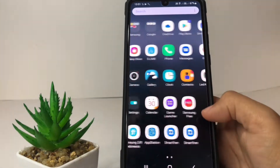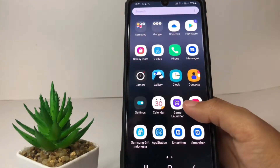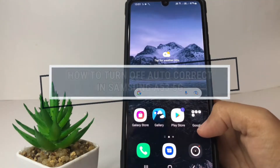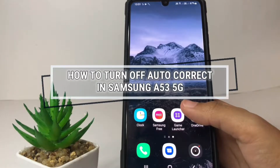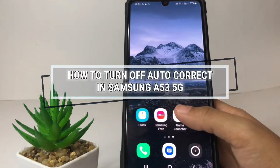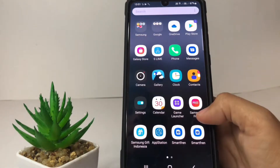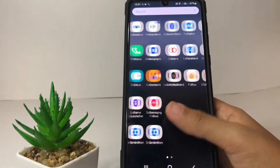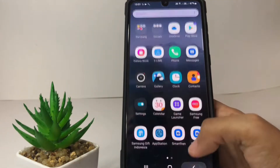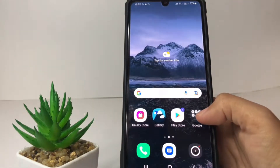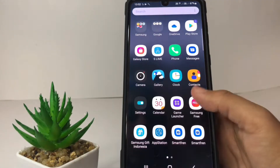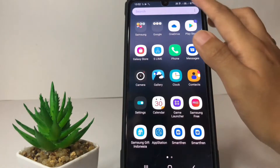Hi guys, welcome back to the channel. Today in this video I'm going to show you how to turn off autocorrect on the Samsung A53 5G. Before we continue, I hope you like, comment, and subscribe to support this channel, and don't forget to hit the notification bell.